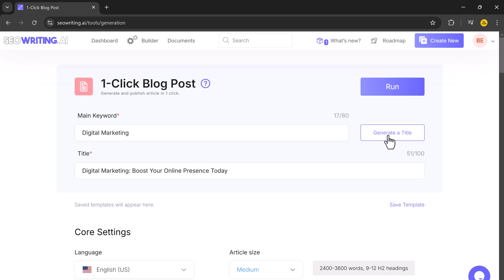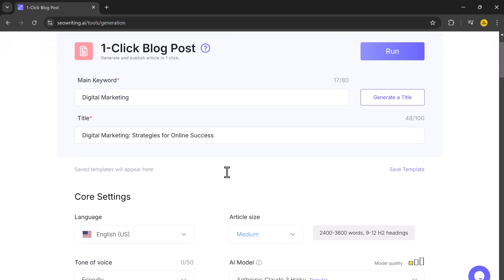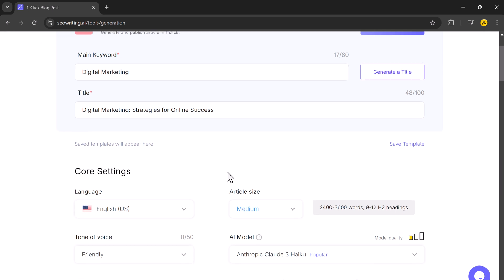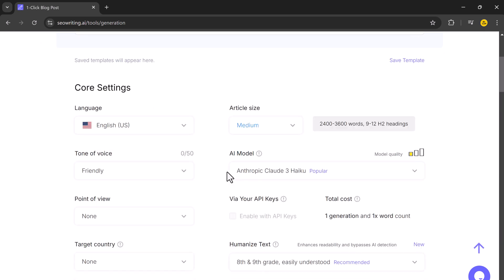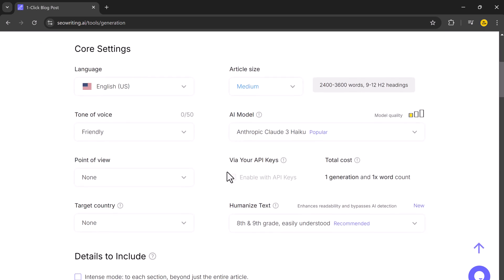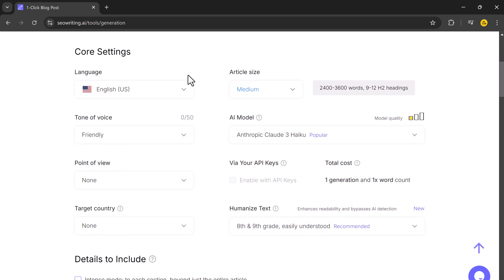Or you can click Generate Title and SEO Writing will suggest one for you. If you don't like it, you can regenerate it. Now that you have your keyword and title, it's time to customize your article.